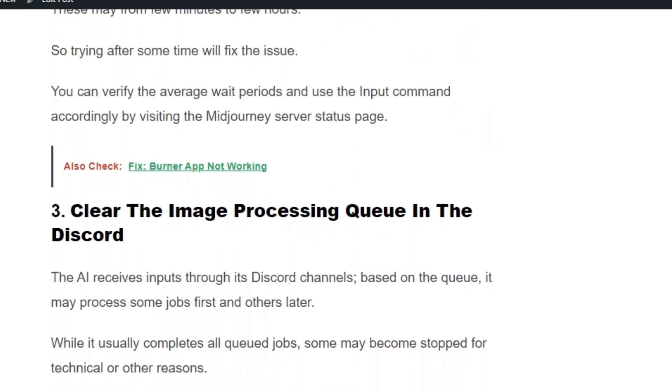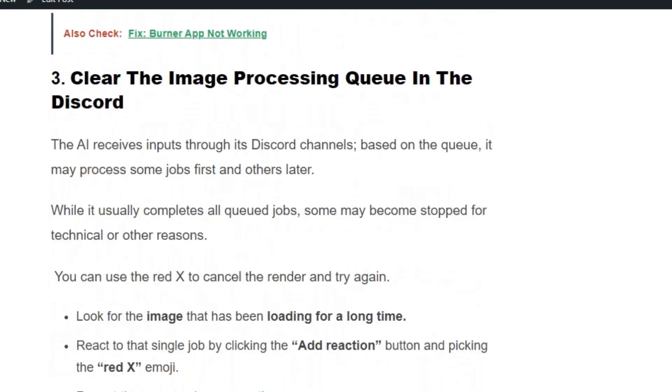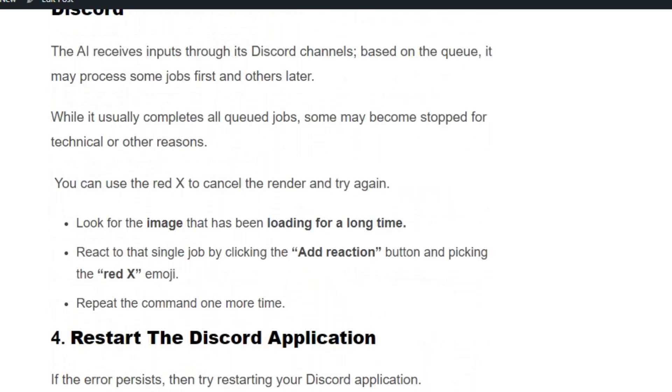Solution number 3: Clear the image processing queue in Discord. Cancel the jobs which have been loading for a long time in Midjourney. For the images that have been loading for a long time, react to the single job by clicking the add reaction button and pick the red X emoji. Repeat the command one more time to process the image successfully.